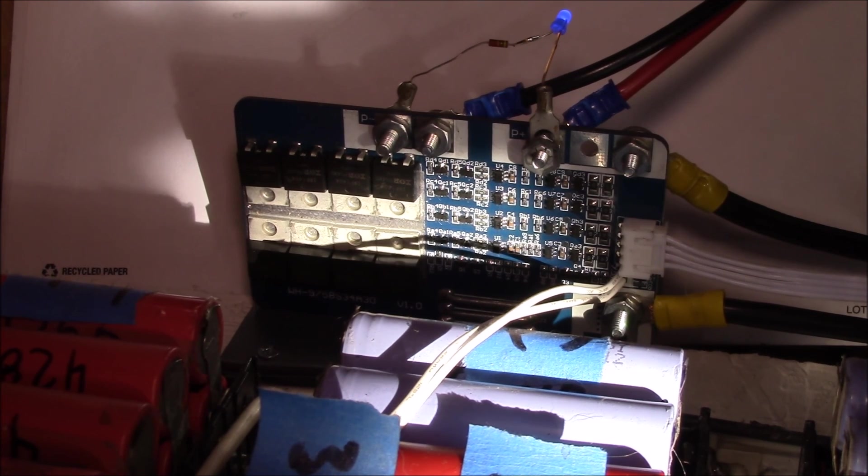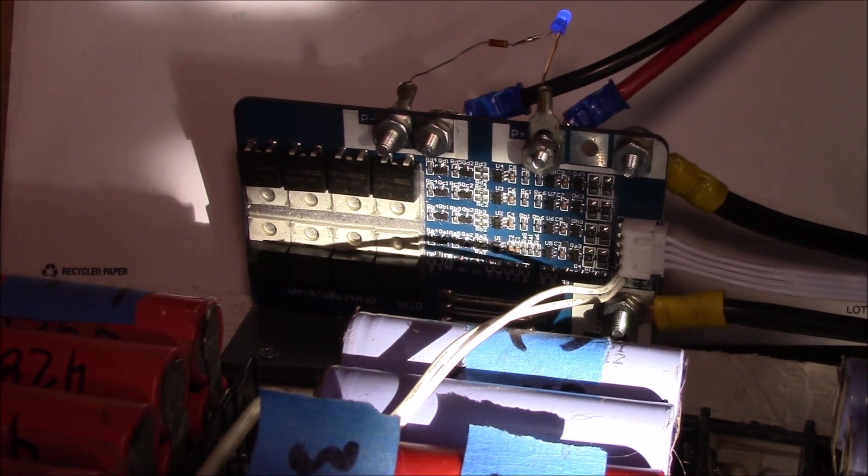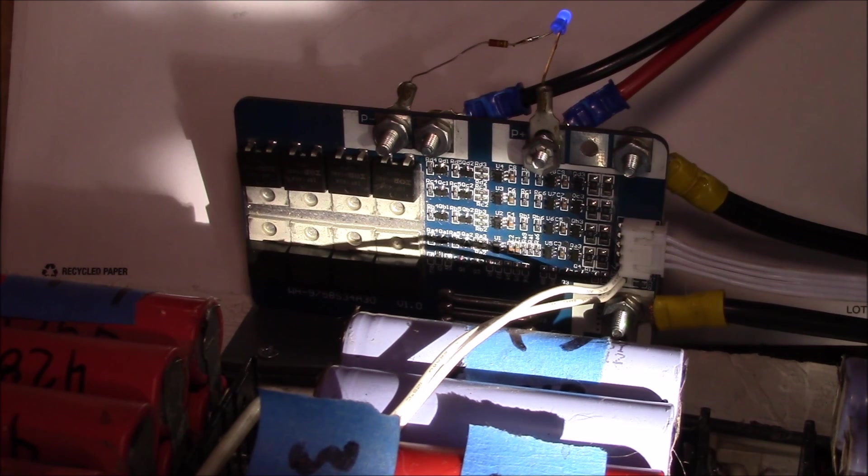Anyway, I thought I'd share those experiences and also show you the BMS board in there. If you have any questions about that, post up in the comment section below, and as always, thanks for watching.